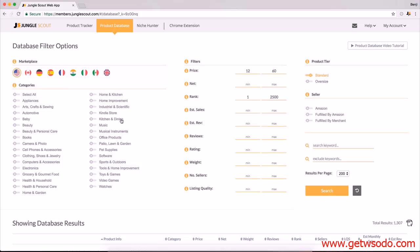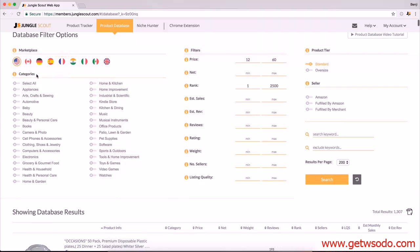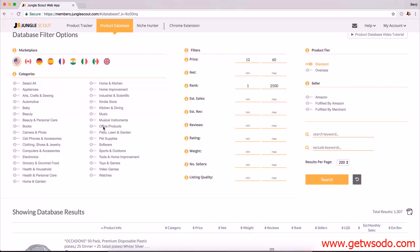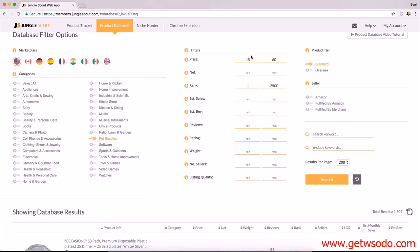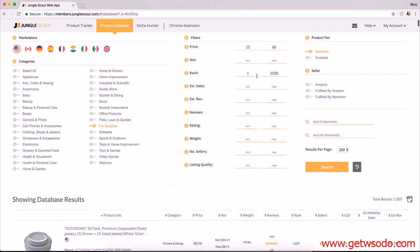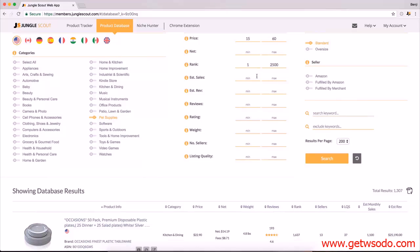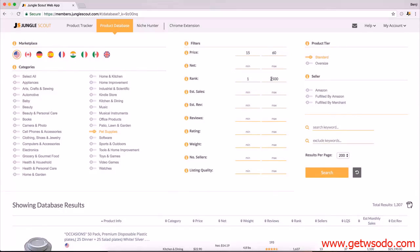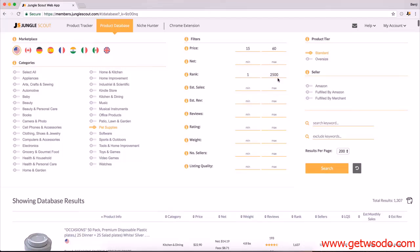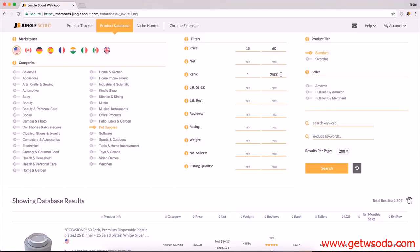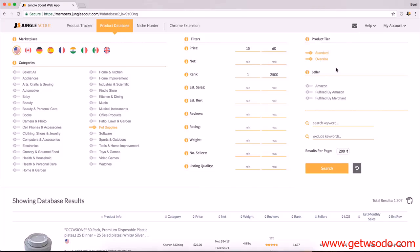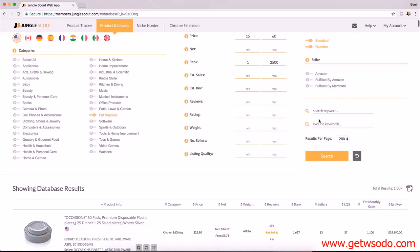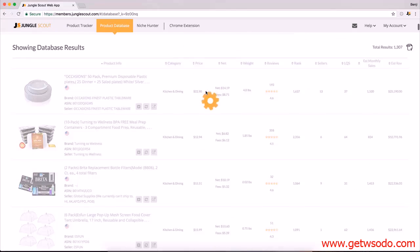Let's get out of kitchen and dining. Let's go somewhere new, let's go pet supplies. Price 20 to 60, I'm going to put this up a little bit because I want to find a couple of interesting products that are more expensive in the pet industry. Rank always going to be about 1 to 2,500. It shows you which products are actually selling because if it's under 2,500 rank it's selling really well. I'm going to leave it here at 2,500. Let's put in some oversized products just for fun. No keywords. 200 products. Search.